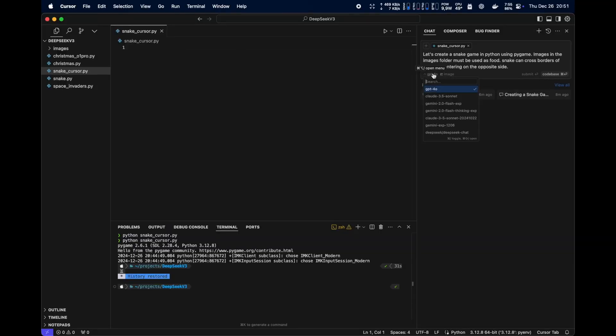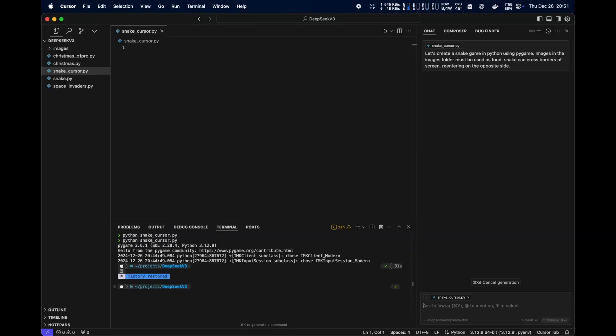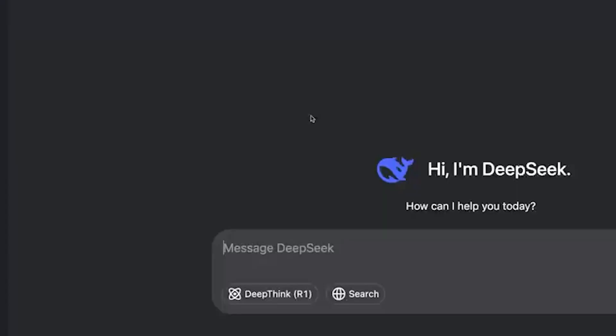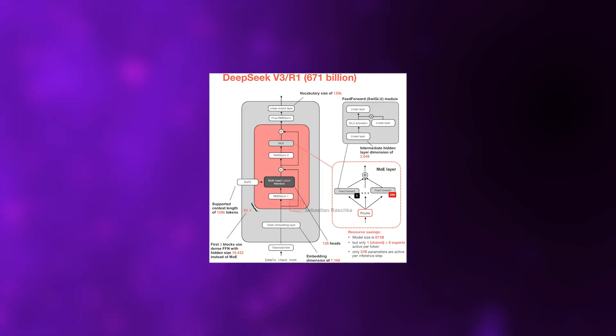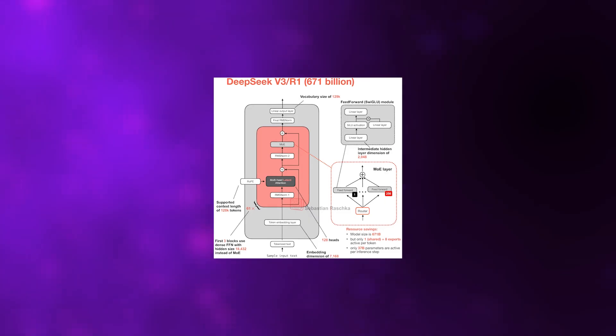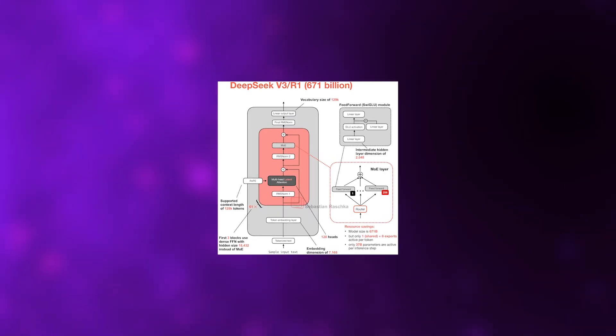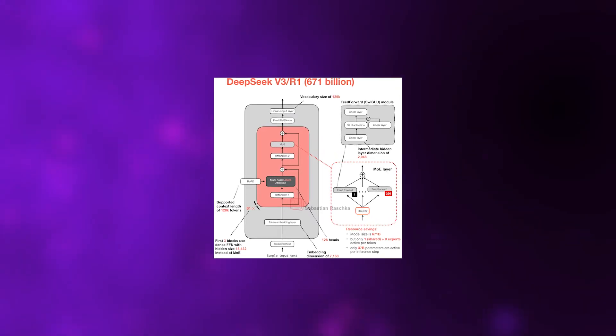On Terminal Bench 2.0, which measures coding workflow accuracy, it scored 46.4%. On SWE Verified, it hit 73.1%. And on SWE Multilingual, 70.2%. Those are enterprise-level results showing it can actually handle production coding and problem solving.